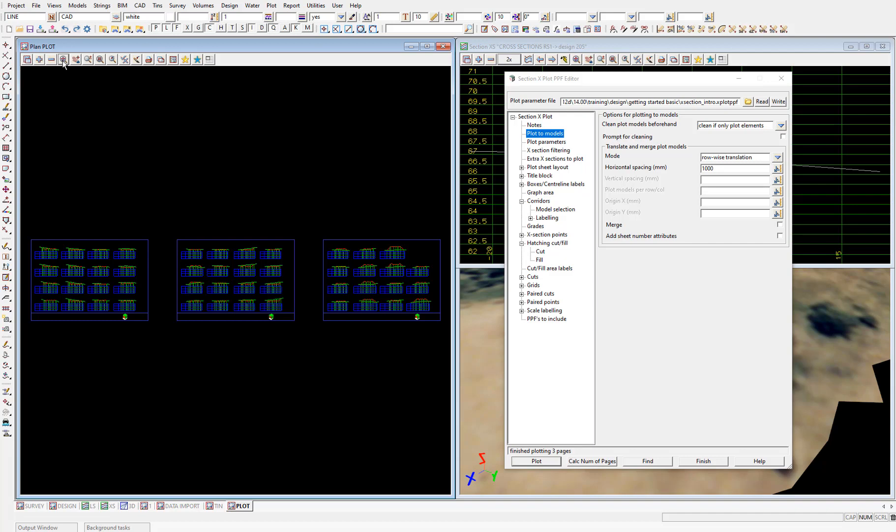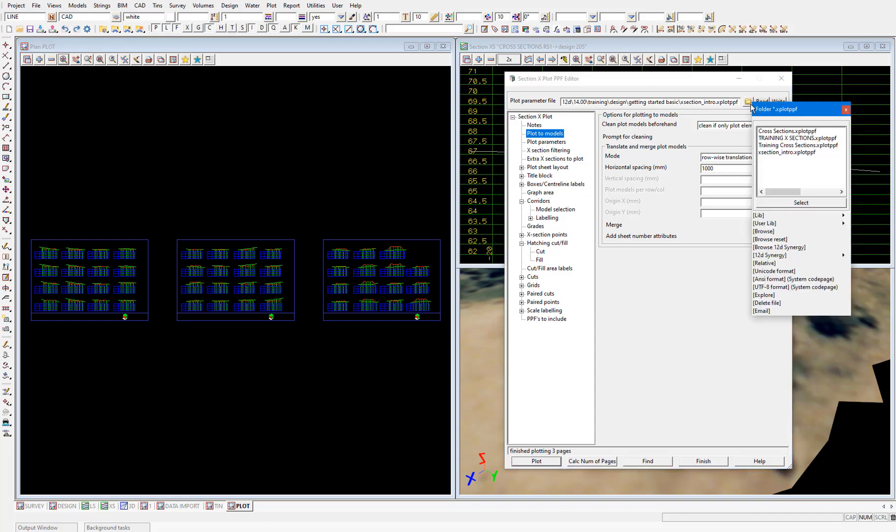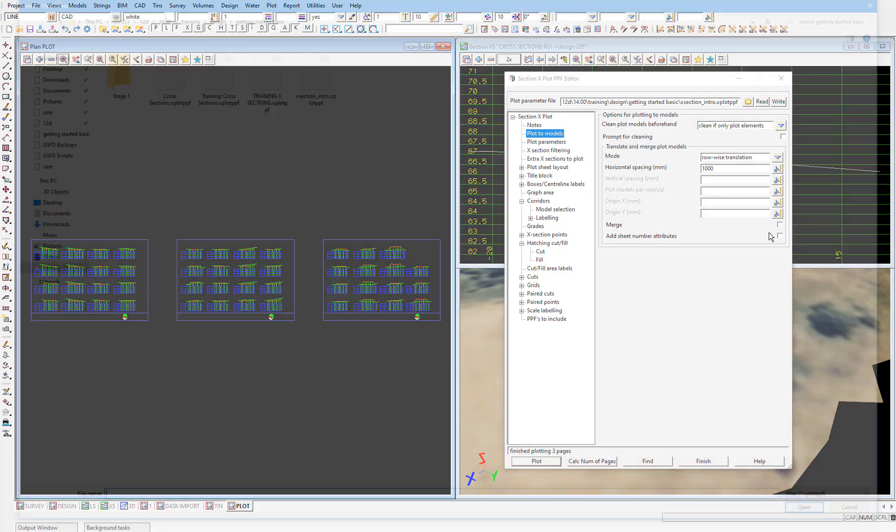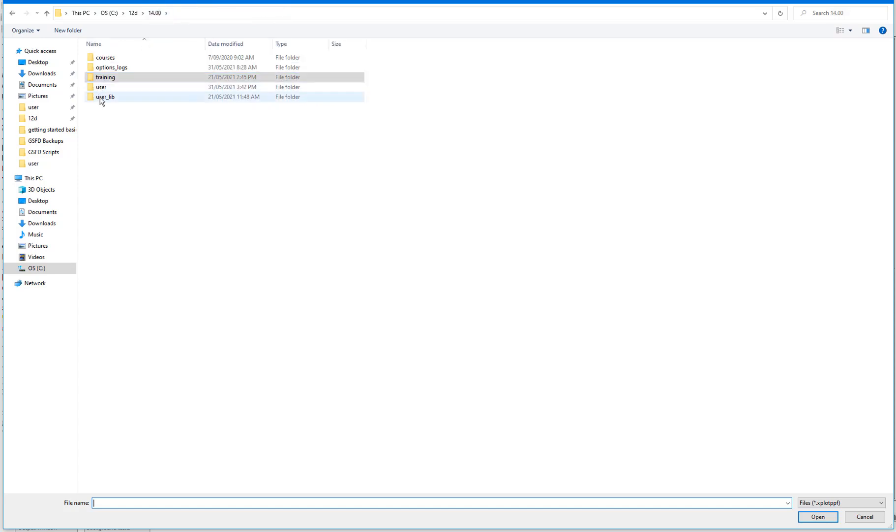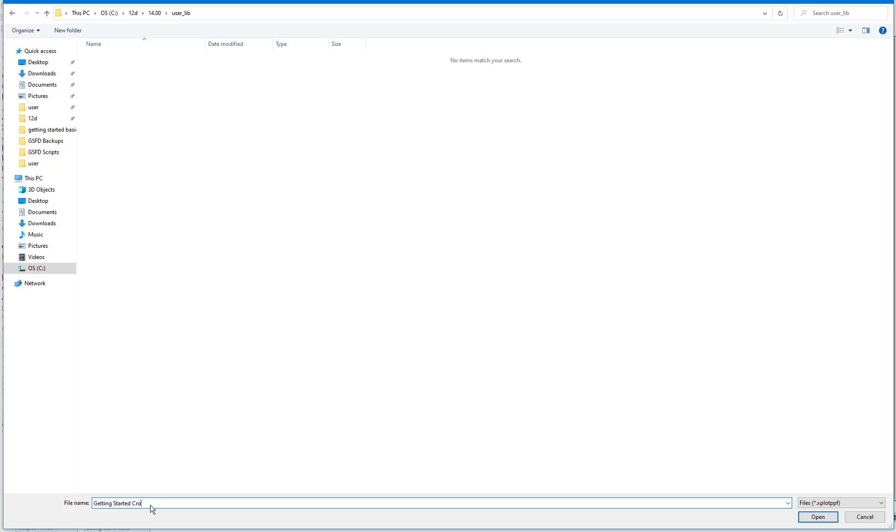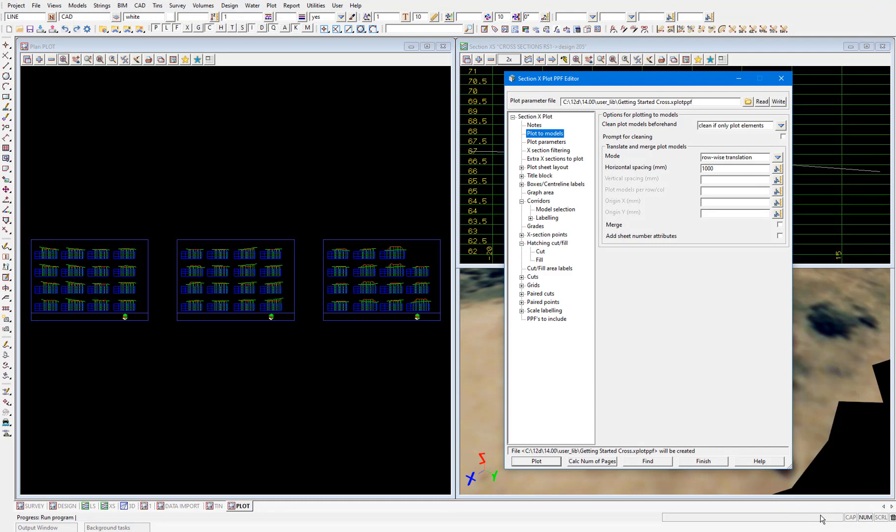Now let's say this row wise translation is the only customization we'll make to our cross sections. We want to save this customized PPF so that if we want to use it again, we can just load the parameters back into this panel. So to save the PPF, I'll select the folder icon, then browse. I'll browse to the user library this time, which is in the standard location C12D14, and then user_lib. Then type in whatever name I want to give the cross section PPF. I'll call it getting started cross. Then select open, and then select write to save all the parameters in this panel to the PPF named getting started cross.